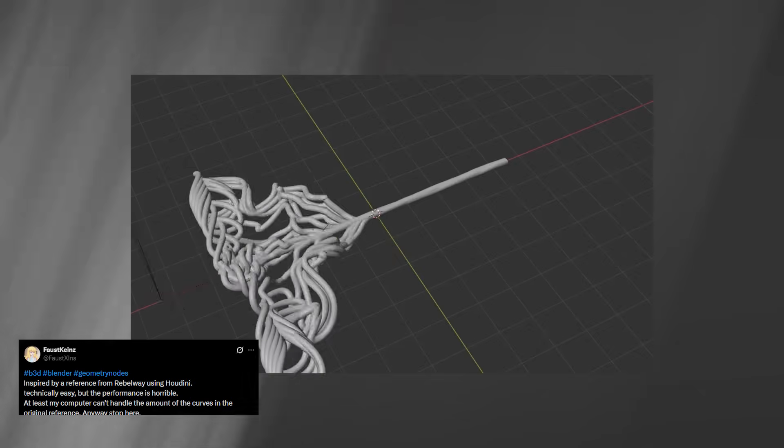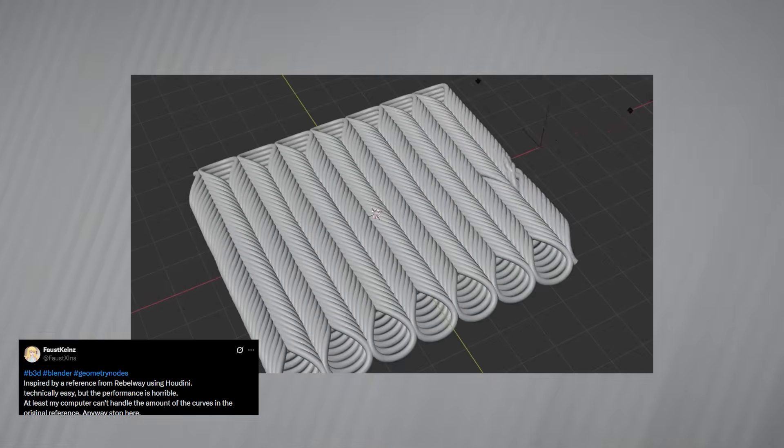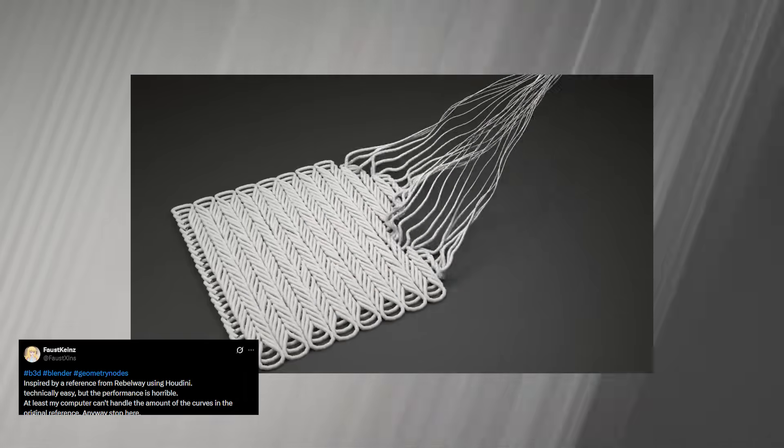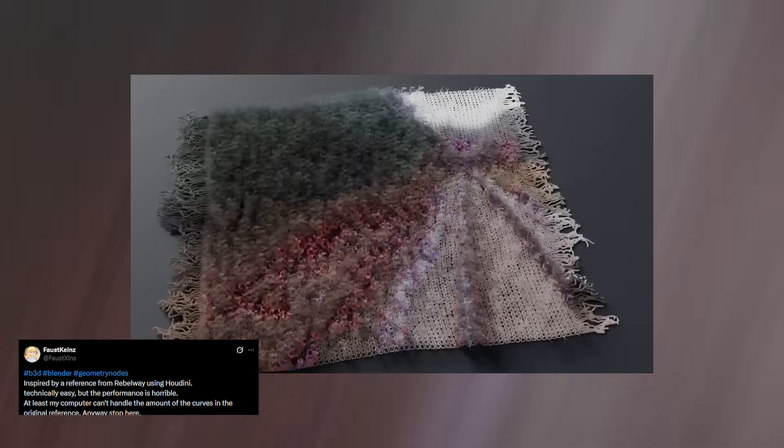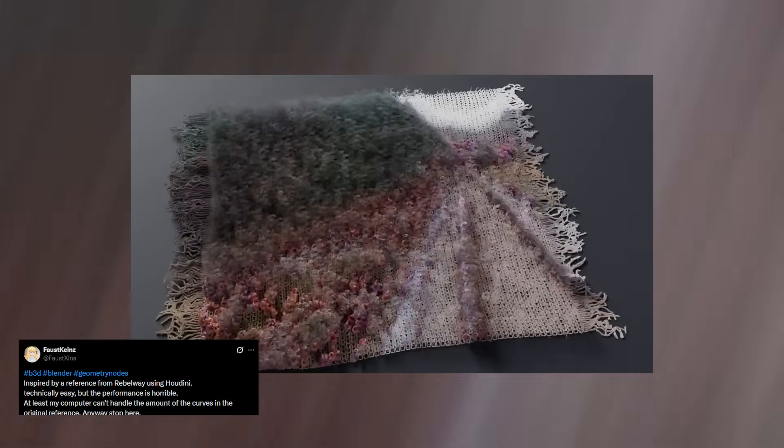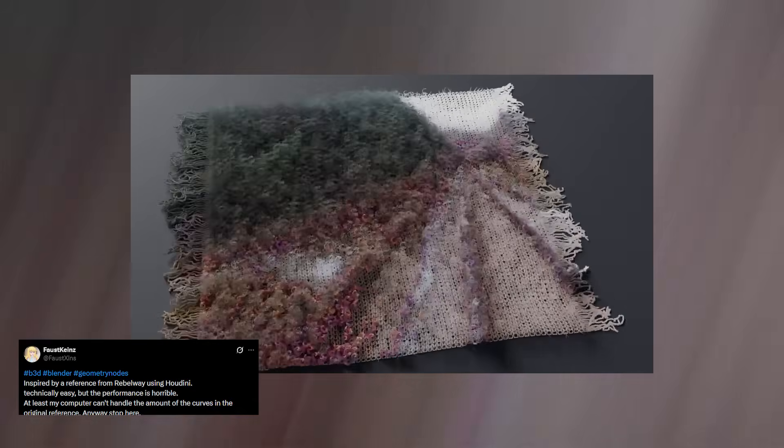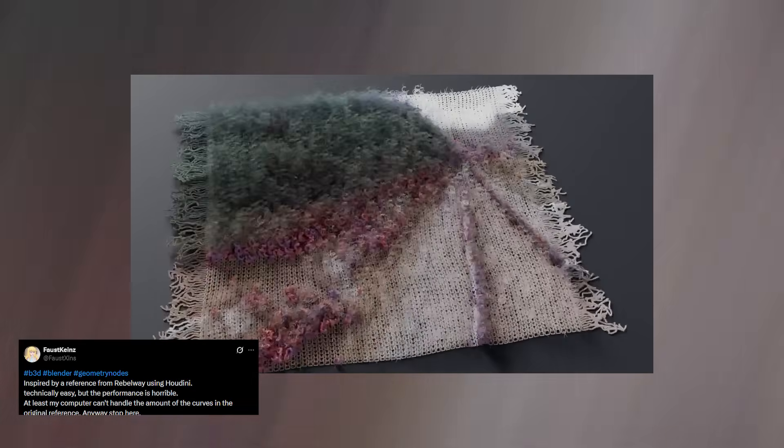And when you combine this setup with a real cloth sim, the results get even more impressive. Links are in the description if you want to see how the whole thing works.